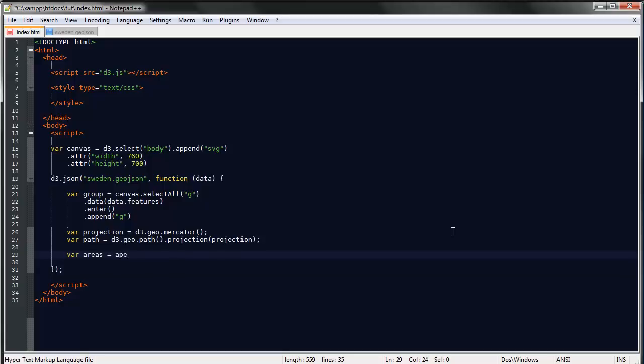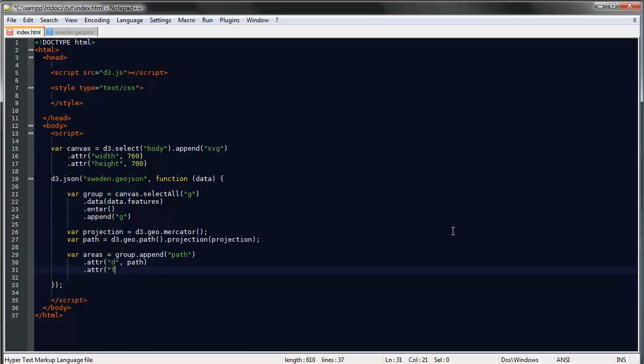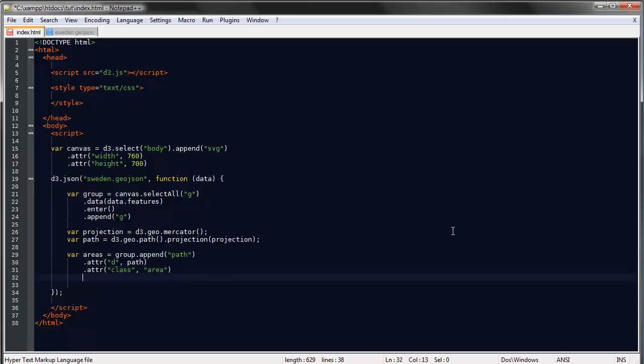Let's move on and append a path to each of our G elements. Var areas equals group.append path. The path data will come from the path generator. We can give this a class for CSS styling later on. Let's give them a fill—steel blue.